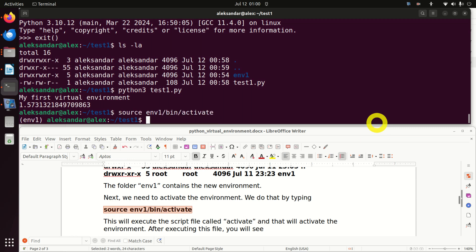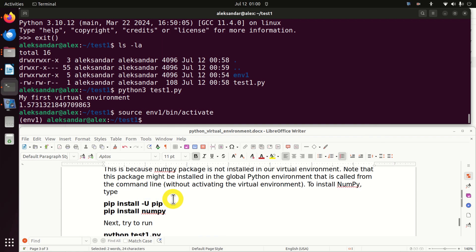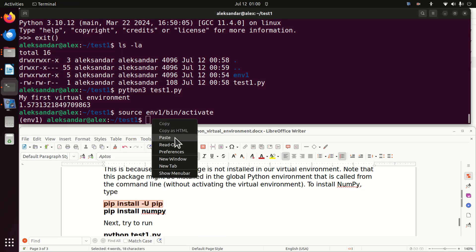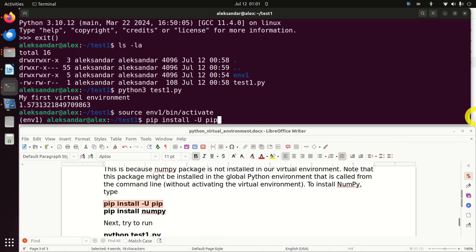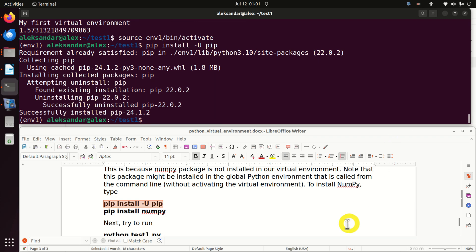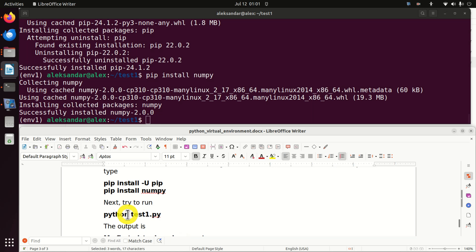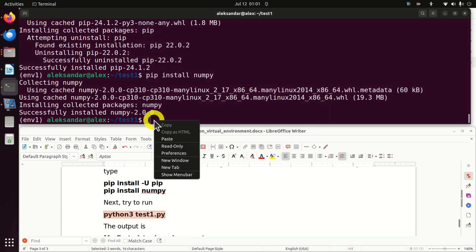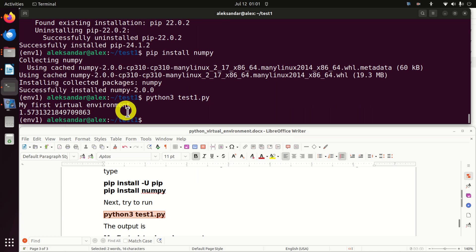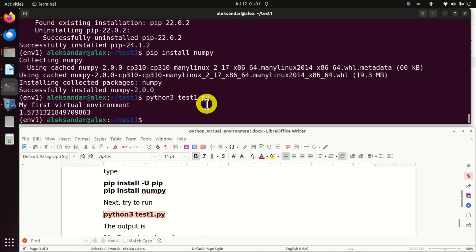Let's source the activate file to go back to our virtual environment. Now let's learn how to install numpy inside this environment. First, let's upgrade pip by running 'pip install -U pip', and then let's install numpy by running 'pip install numpy'. Here it is — that's it, simple as that. Now let's try to run our file. We run 'python3 test1.py' and here it is — we are able to execute the file from our environment. This is because we already installed numpy inside this environment.